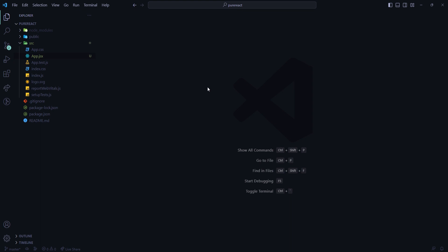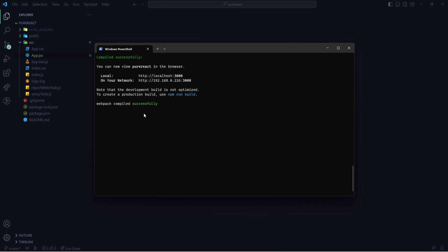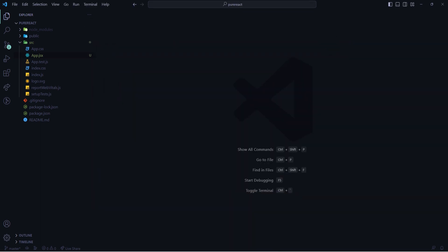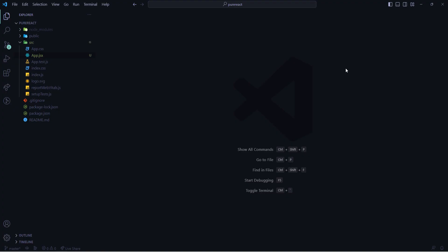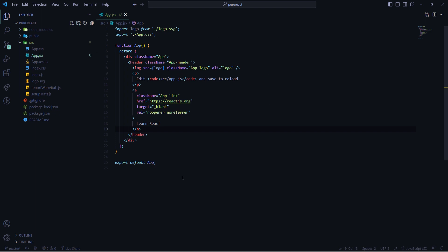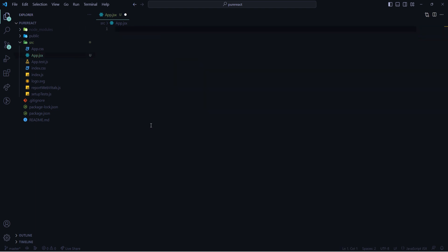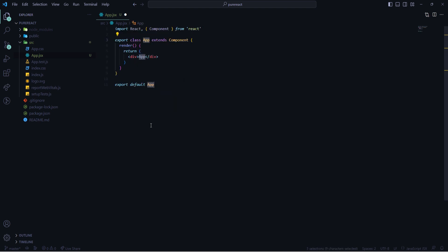For this explanation I have created one React project using Create React App and opened the project in VS Code. The React application is running on port 3000. In the app.js file I'm deleting everything and writing RCE, which is a snippet to create a class-based React component.